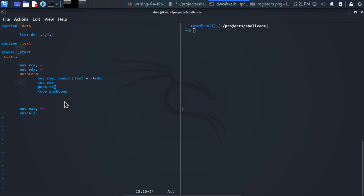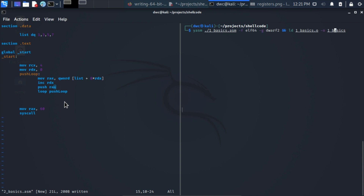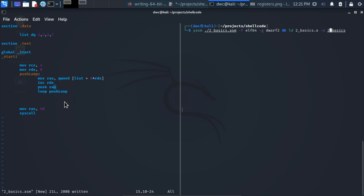We compile it the same way, just changing the filename from 'one_basics' to 'two_basics' in the relevant places, and then run it.